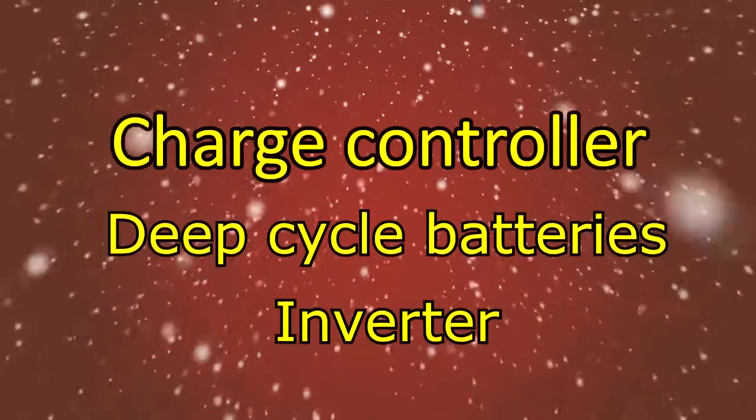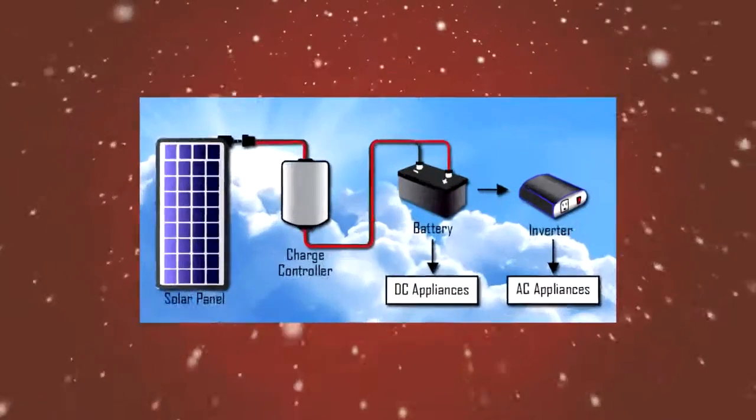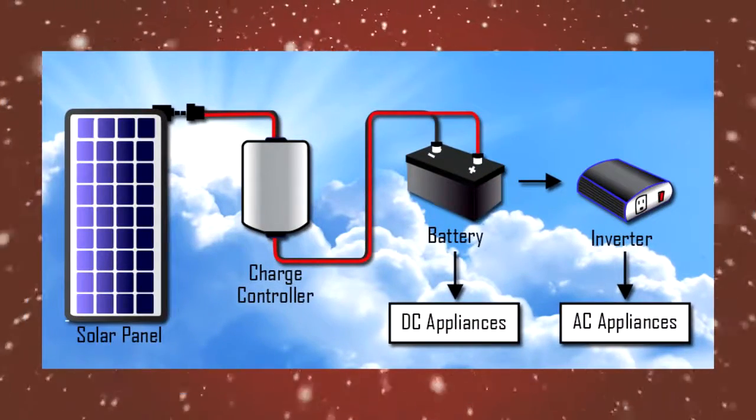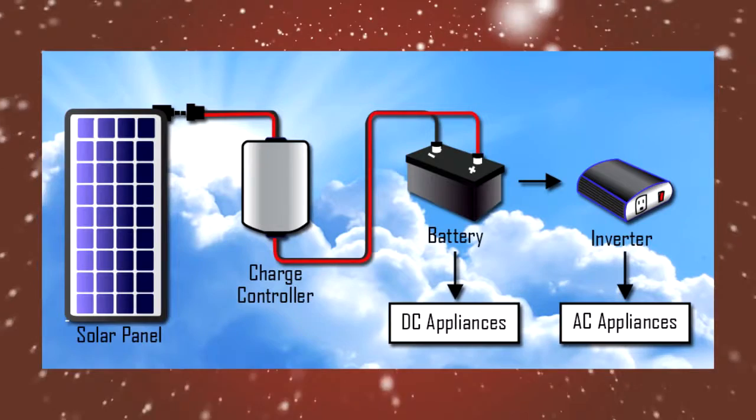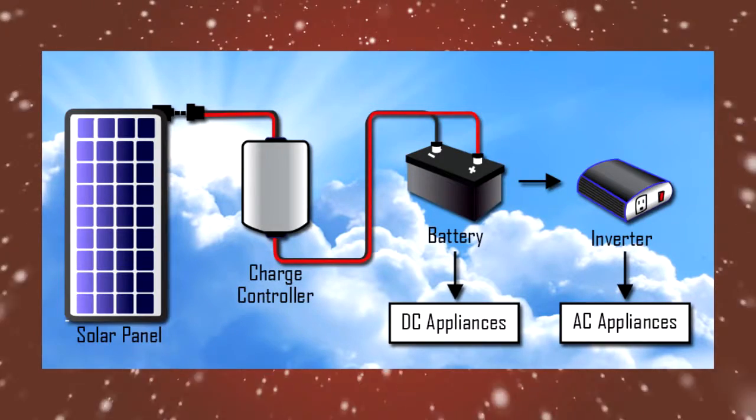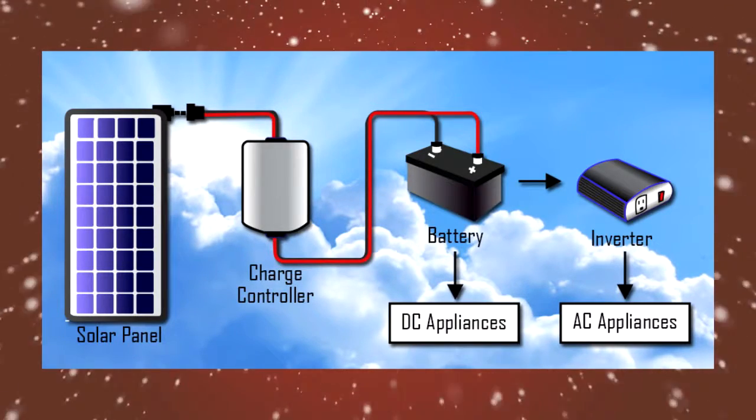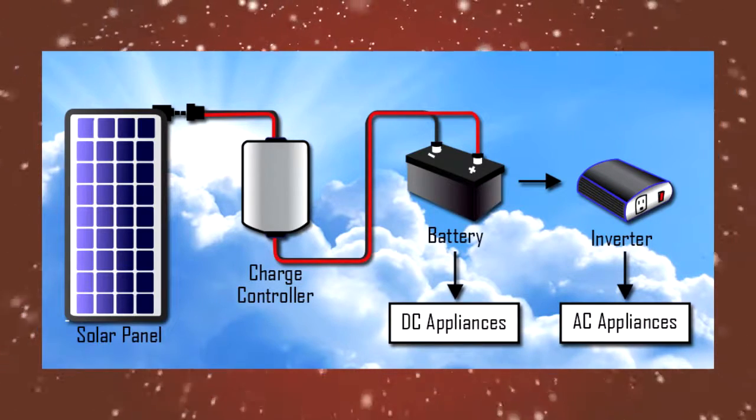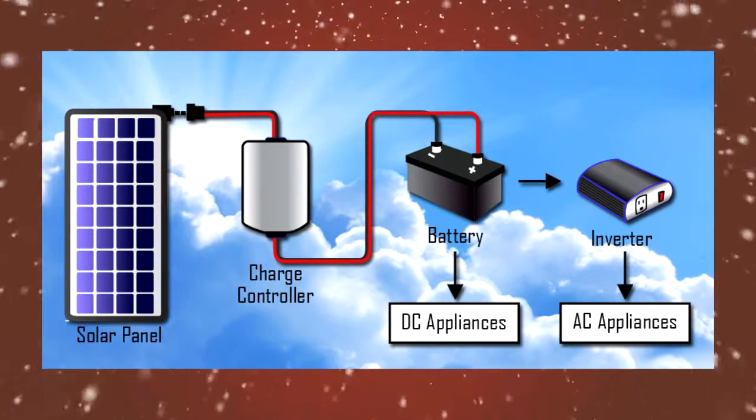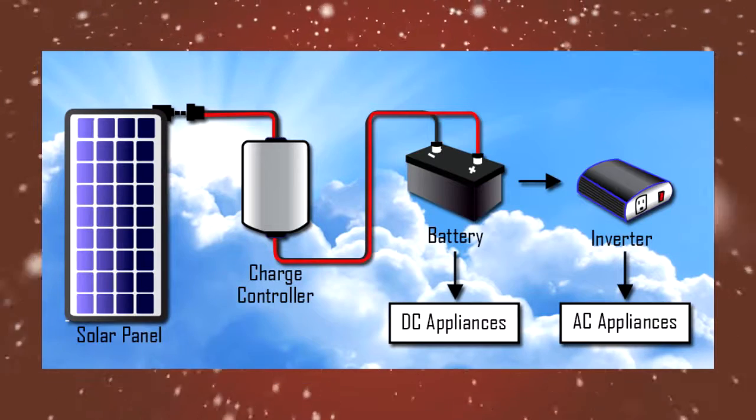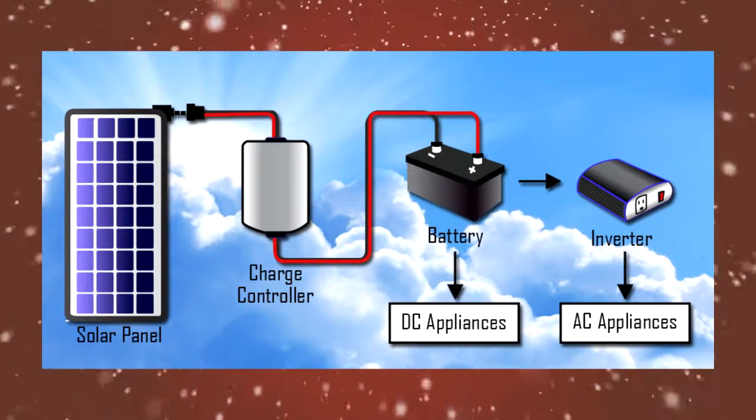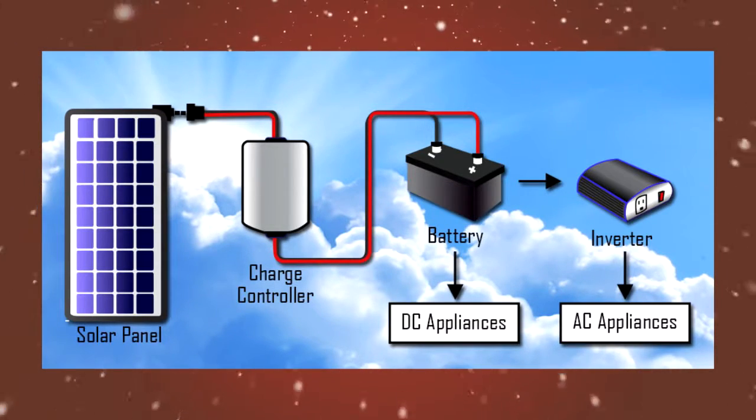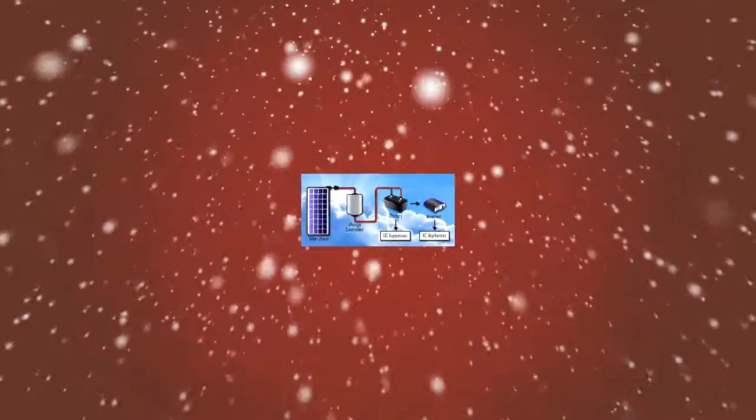Let's start with the charge controller. A charge controller maintains the electrical current from your solar panels to your batteries and prevents the batteries from being overcharged, as well as prevents the backflow of electrical current. The charge controller is the brains of the entire system, or maybe you could look at it like a policeman directing the flow of electrical current.